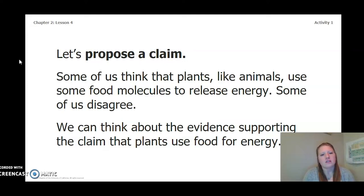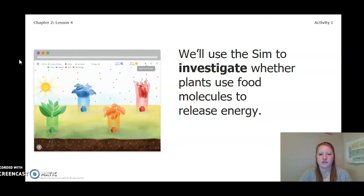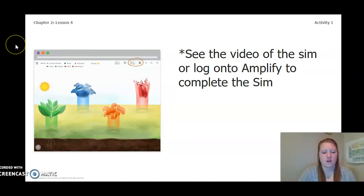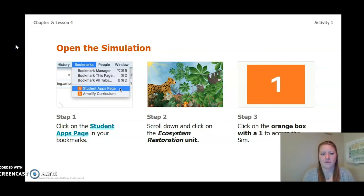Let's propose a claim. Some of us think that plants, like animals, use some food molecules to release energy, and some of us disagree. We can think about the evidence supporting the claim that plants use food for energy. We'll use the simulation to investigate whether plants use food molecules to release energy. You can see the video of the simulation, or you can log on to Amplify to complete the simulation yourself. Click on the ecosystem restoration unit, and then click the orange box with the number one to access the simulation.